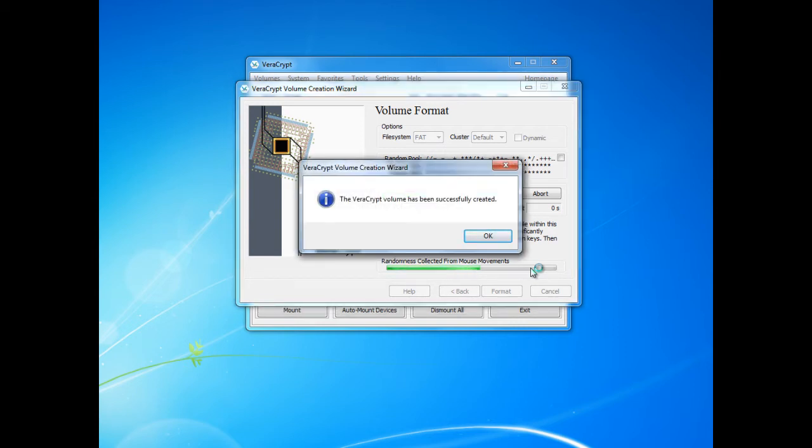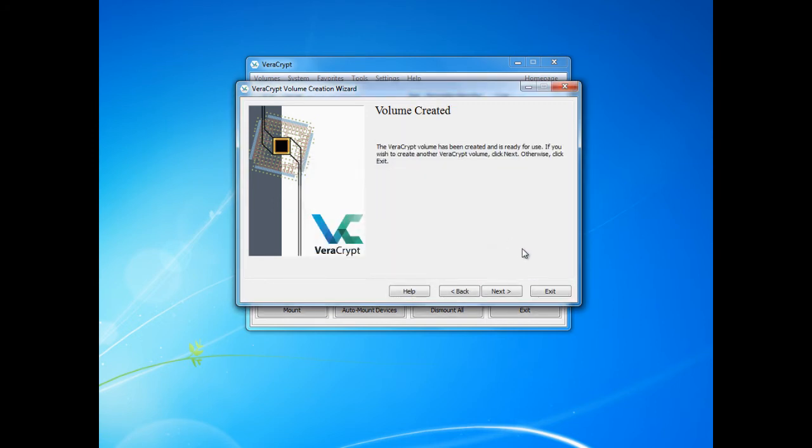As we can see the volume has been successfully created. As we have done creating the volume and do not wish to create anymore, we can click exit.